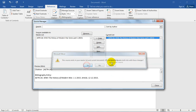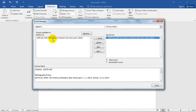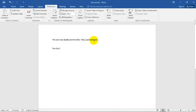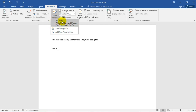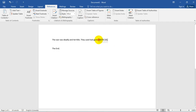And look at that — since I already have it, as you can see, it's now part of my master list. I'll always have that to use if I ever need it again, and it's currently in the document I'm using. Whenever I cite it in my writing, this is what's going to show up according to MLA format. For example: 'The war was deadly and terrible. They used bad guns.' Somebody said that in my article, so I want to insert that citation. I went up to the References tab, clicked Insert Citation, and there's my reference — it inserts right there.